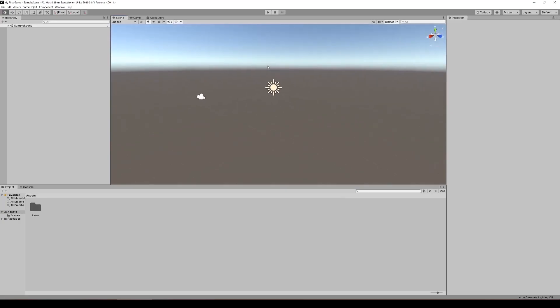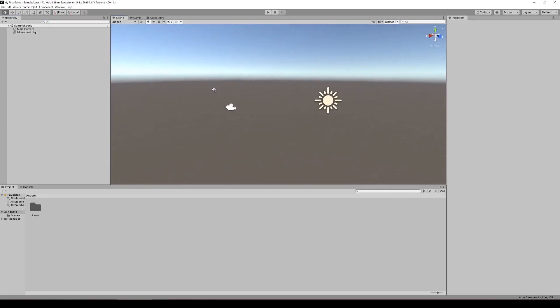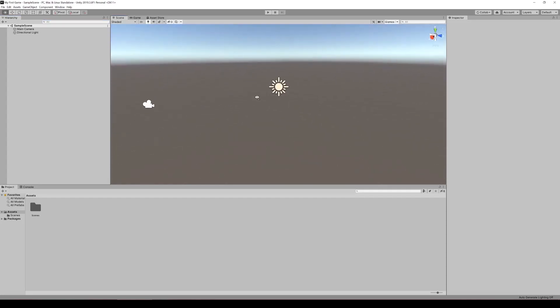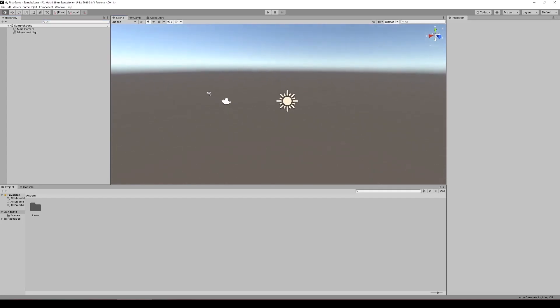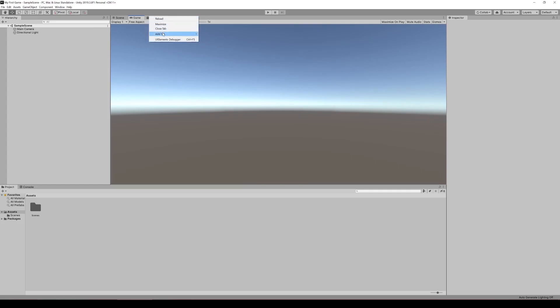Going through the windows, hierarchy gives you a list of all the objects in your scene. The scene window shows you what is in your scene. The game window is a view from your camera. The asset store is just a place where you can get assets, but you don't need that for now.